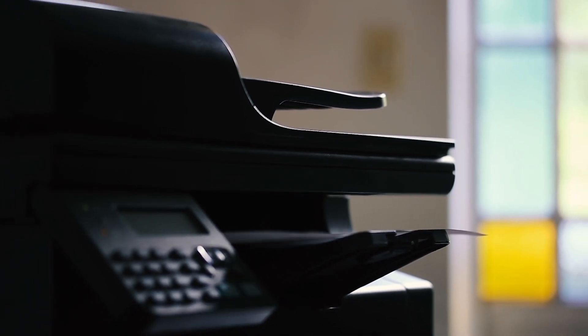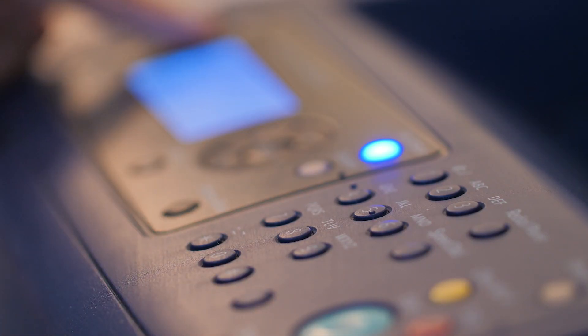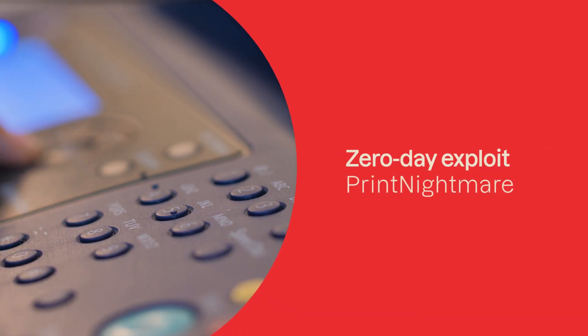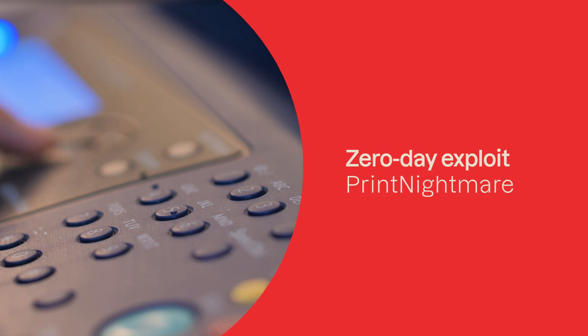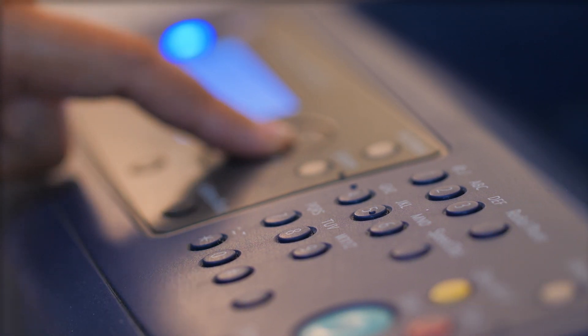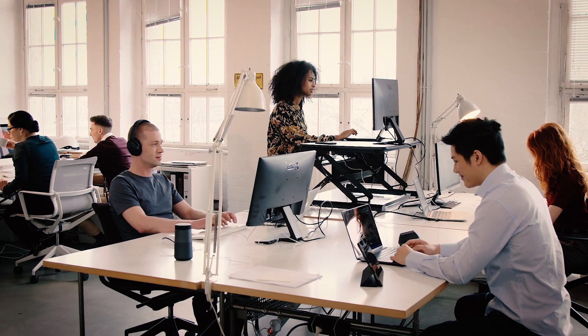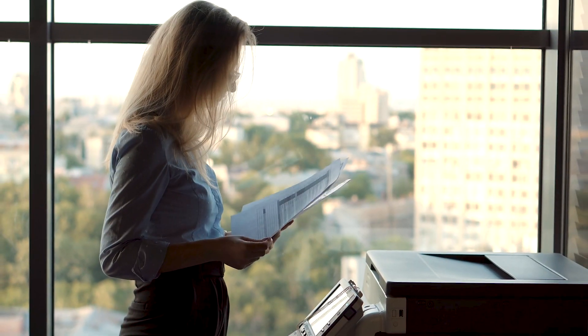Recently, the IT world was focused on a major zero-day exploit, PrintNightmare, a vulnerability which affects the Microsoft Windows Print Spooler service. It has the potential to enable cyber attackers to gain complete control of an affected system.